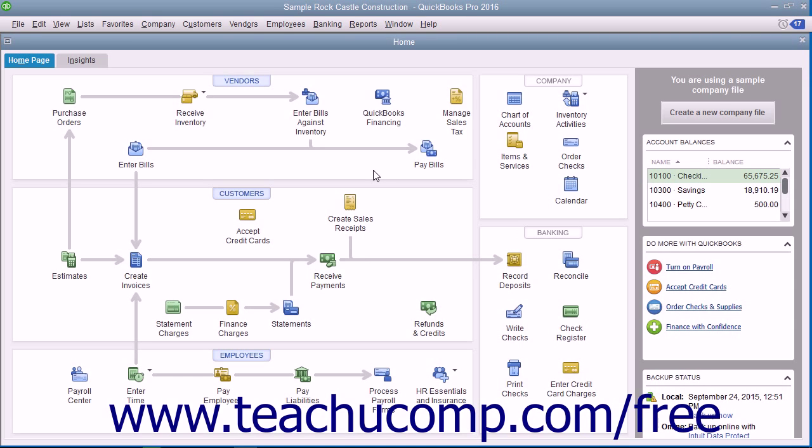Another report that can be useful when dealing with sales tax is the Sales Tax Revenue Summary Report, which shows where your sales tax revenue is coming from. It shows the sources of all taxable and non-taxable transactions broken down by individual sales tax codes.